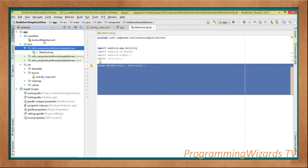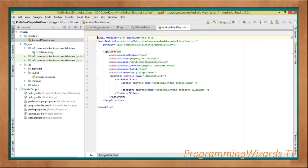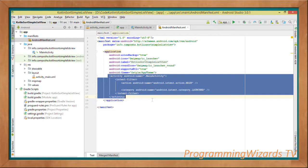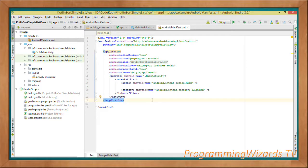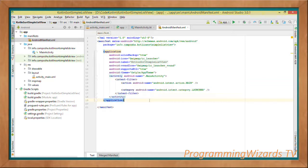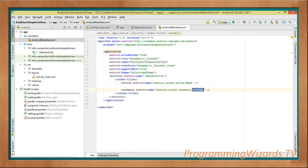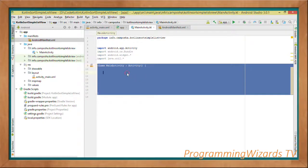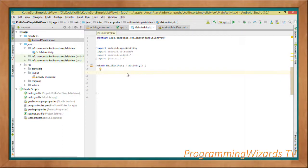Because it is an Activity, we need to register it in AndroidManifest.xml. We come and register it inside the manifest and make it our launch Activity, meaning that when the user runs the app this is the Activity that will be executed first.